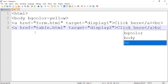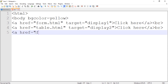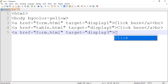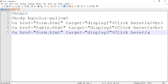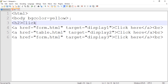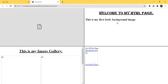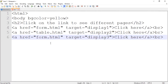Let's add one more hyperlink: href equals form.html, target equals display3, so that page opens in the third frame. Let's also add a heading saying 'Click on the link to see different pages'. We have three links because we want to target three different frames. If you are targeting four frames, you need four hyperlinks, and so on.